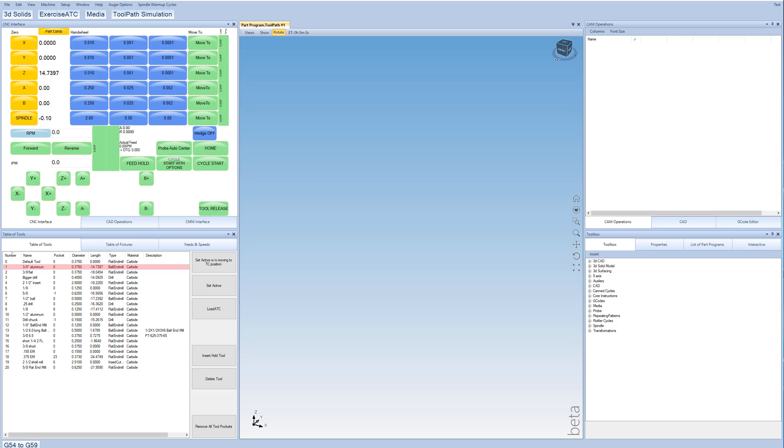This video is going to show how to use the G-Code system in our C4 software. So essentially, in our toolbox, this is a list of all the instructions that the machine can perform. One of those is it can just run a G-Code file.